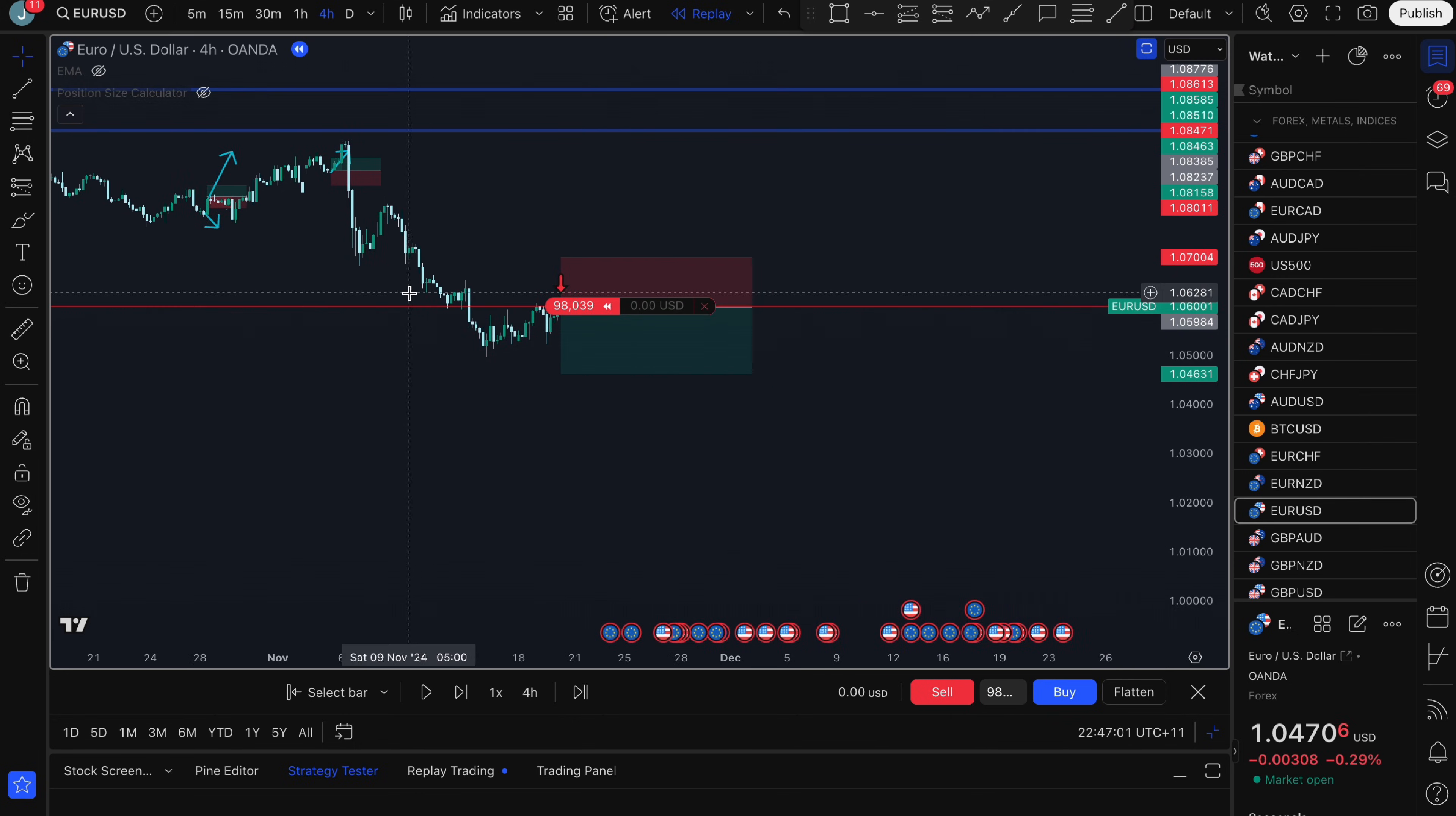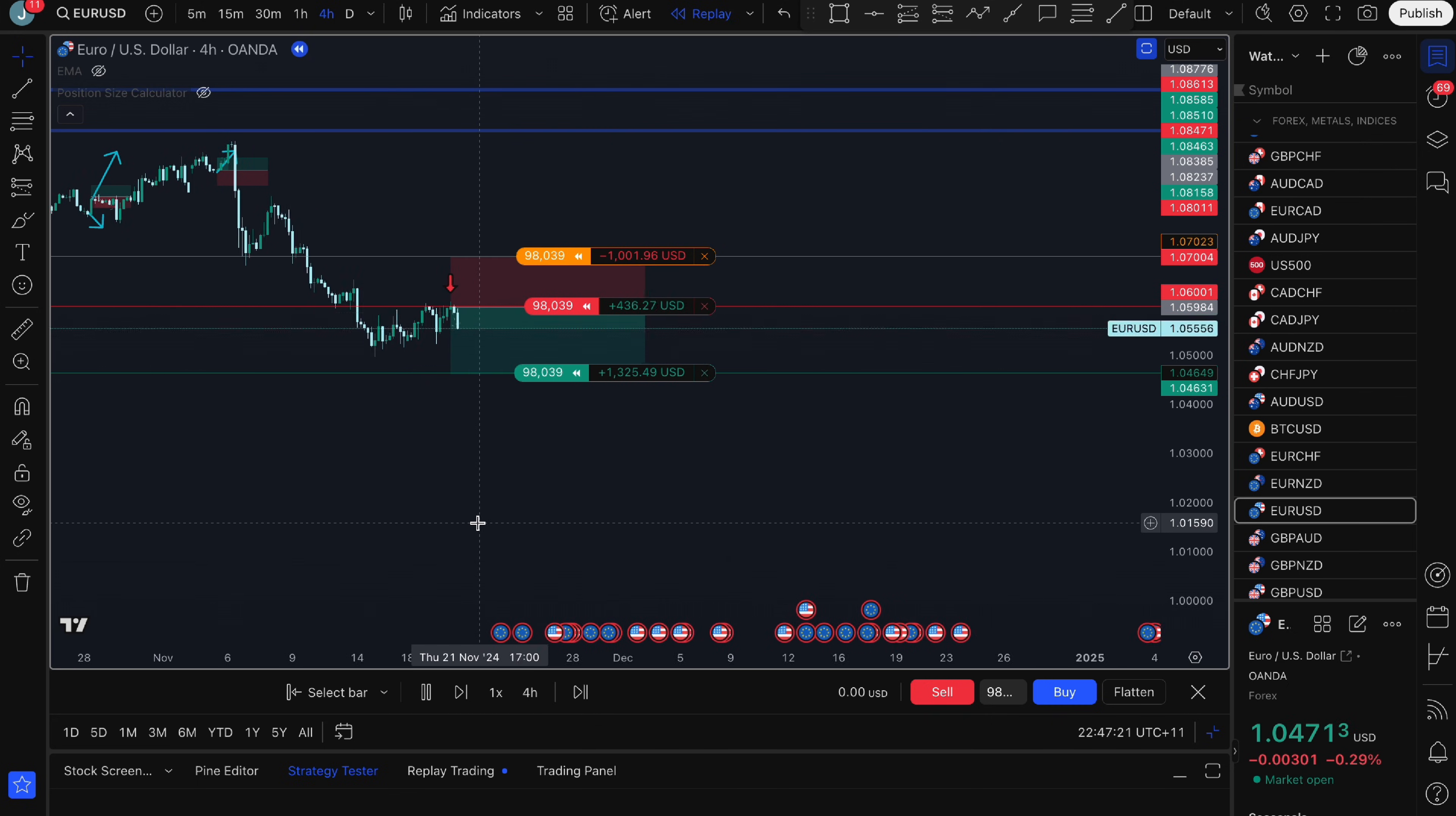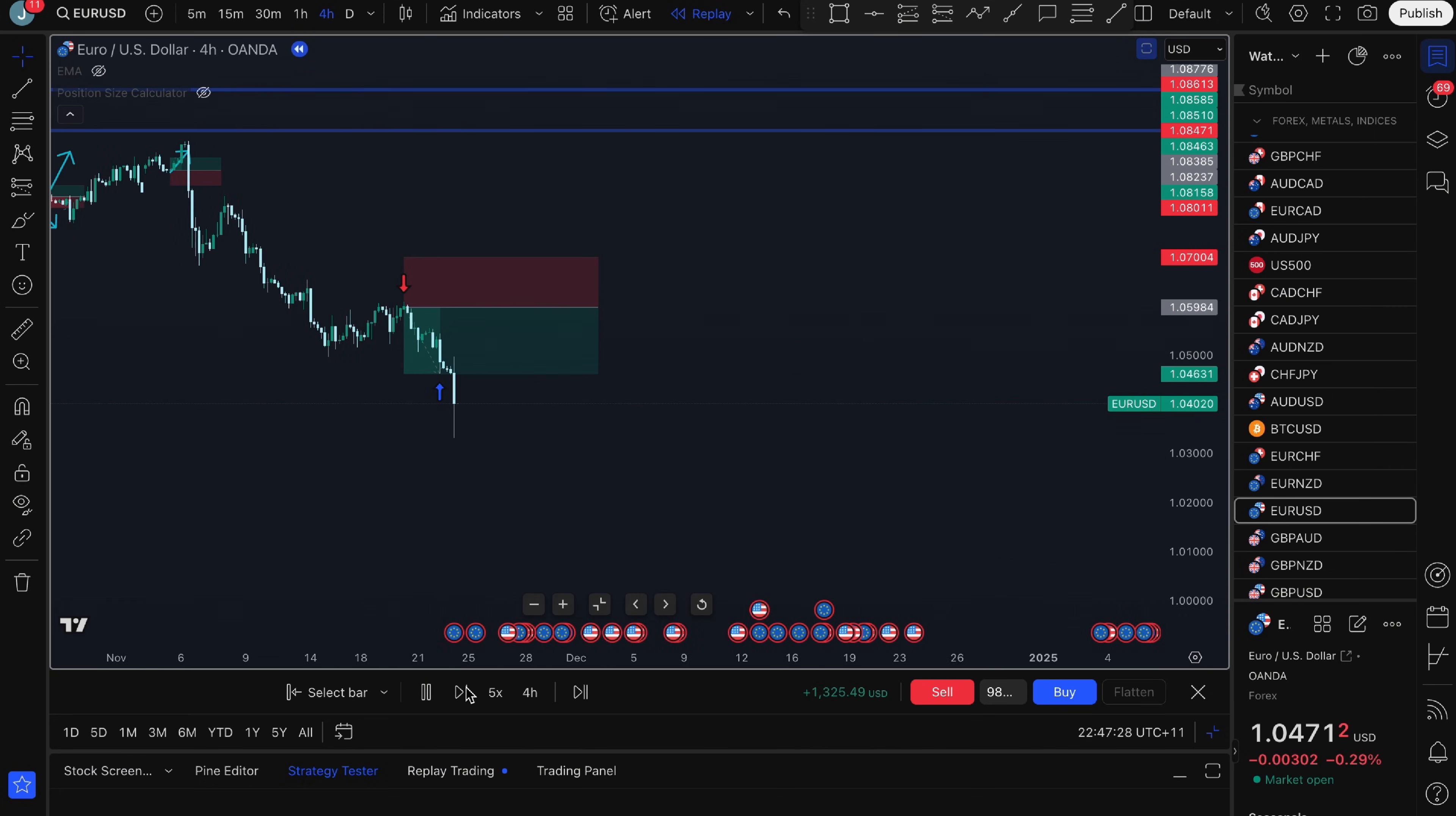So that's opened up a sell position and I want to adjust my take profit and stop loss so I can just drag my take profit down here and my stop loss up here. As you can see I'm only risking $1,000 or 1% of my account and then I'm going to just click play. If you want it to go faster you just need to adjust this so I'm going to go 5x to make it faster and there you go. I've hit my take profit and I'm up $1,300.